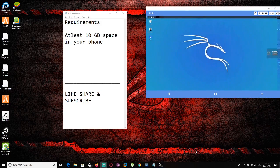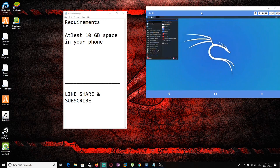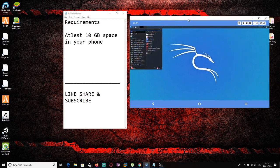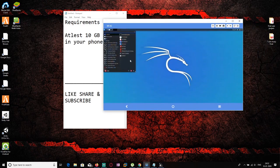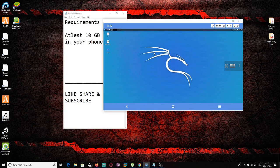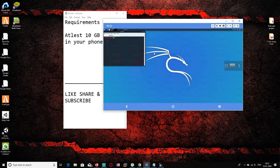Hit connect and you will see the full-fledged version of Kali Linux. You can open a terminal and type any command you want, and use Kali Linux just like on a desktop.